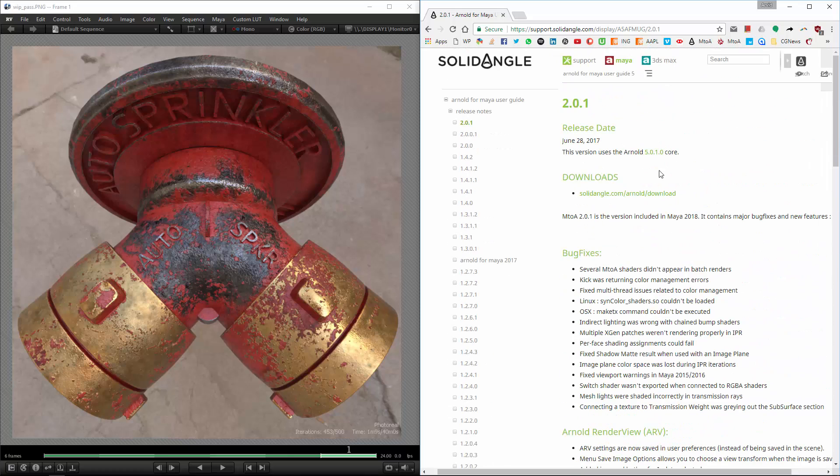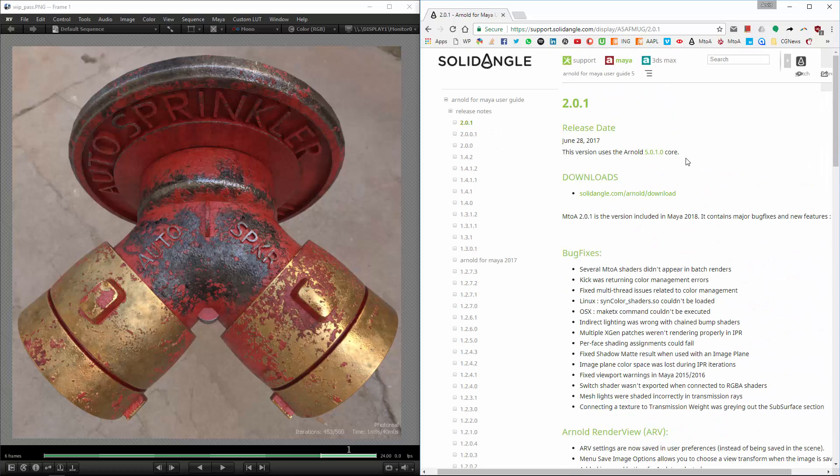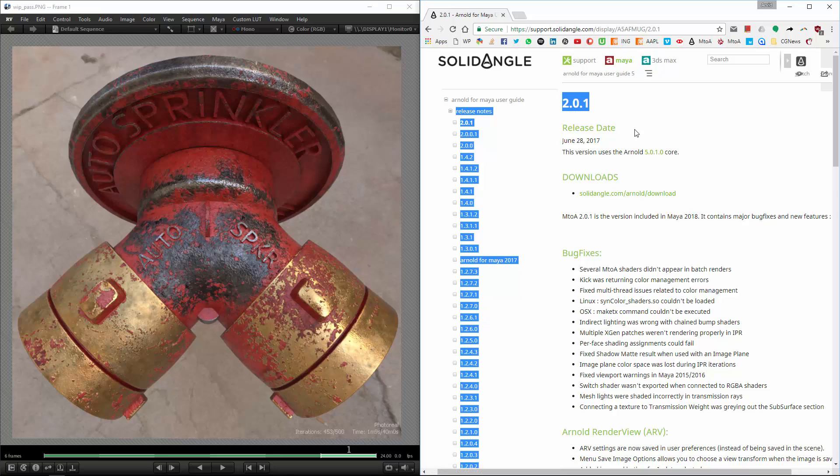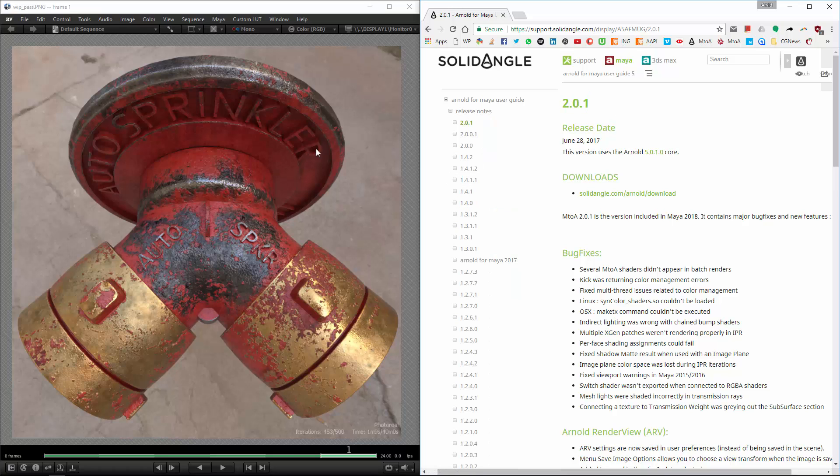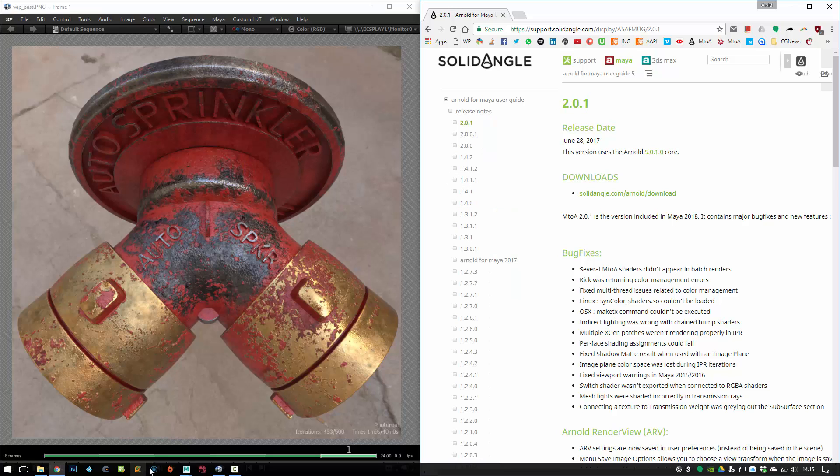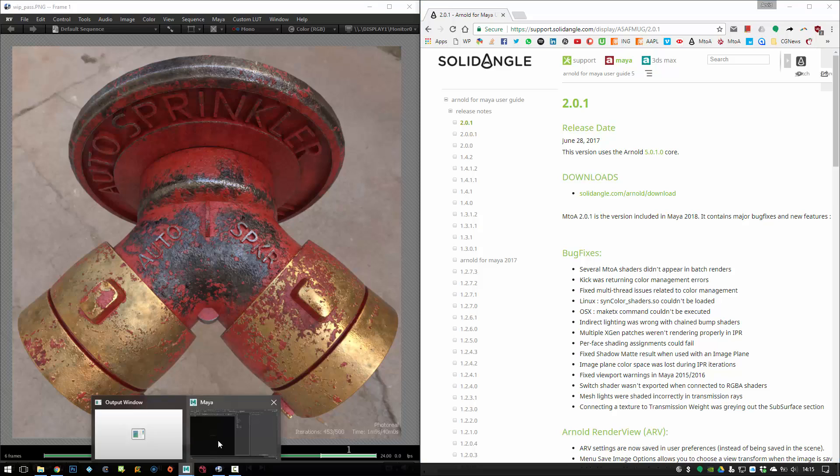I'm using version 2.01 for the shaders, and I will be heading over to Maya right now.